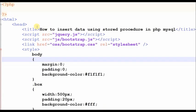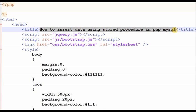Hello friends, today we learn how to insert data using stored procedure in PHP MySQL. In this tutorial, you will learn how to call MySQL stored procedures using PHP.